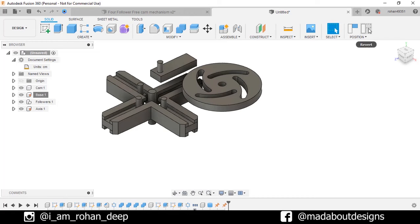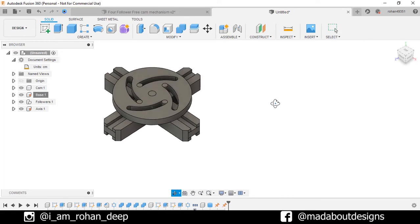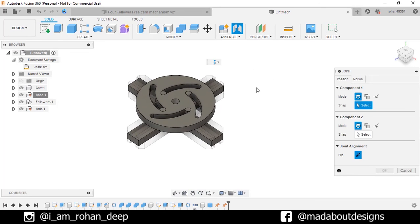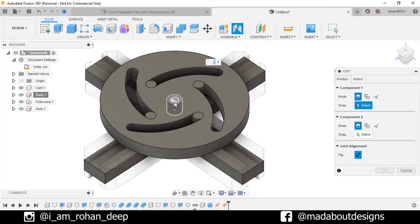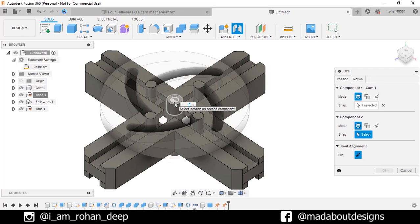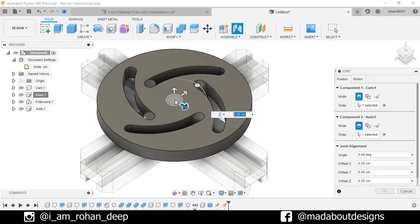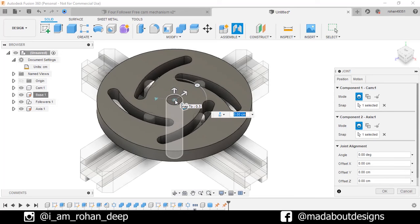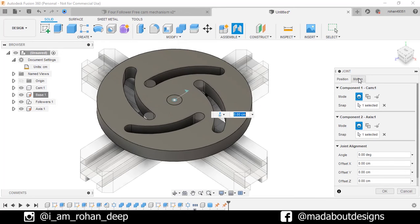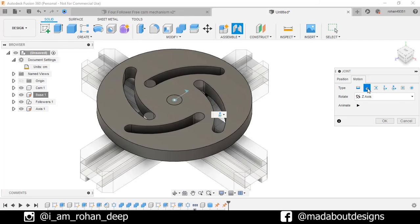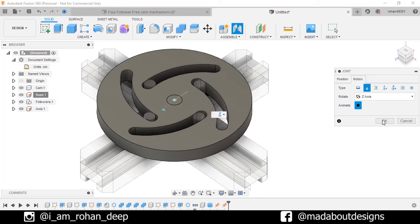Revert back to our original position. Now our components are ready for joints. So go to joints. For component 1, select the cylindrical face of our cam, and for component 2, select the circular face of our axis. Here our cam is rotating in the right direction. Go to motion, type revolute and animate it. It seems alright, so click OK.